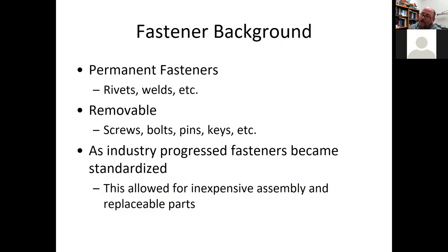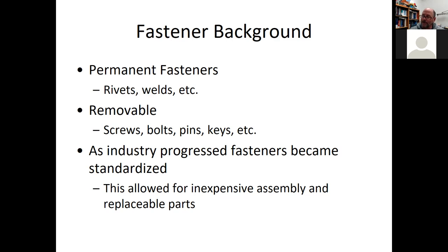Fasteners can be categorized in a variety of ways. You have permanent fasteners such as welds and riveting, as opposed to removable fasteners that can be reused. The ones we're talking about have threads — screws, bolts — but pins and keys and others can also be classified as removable without having threads.